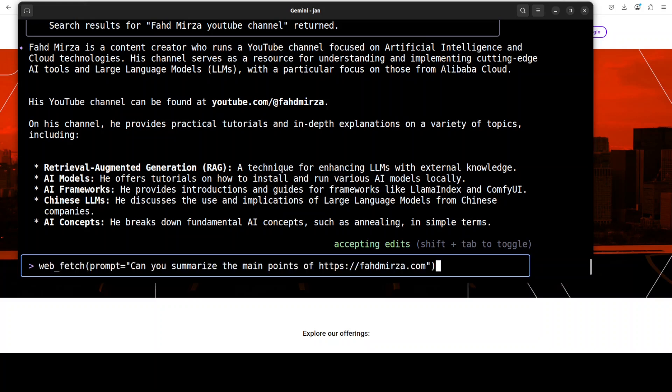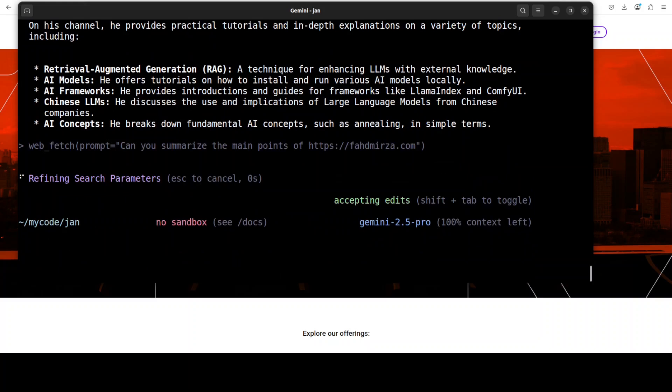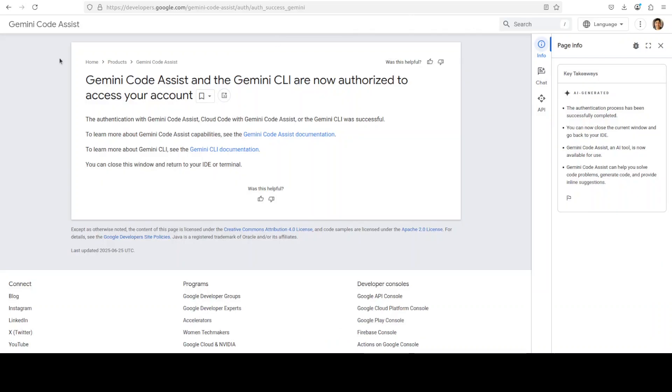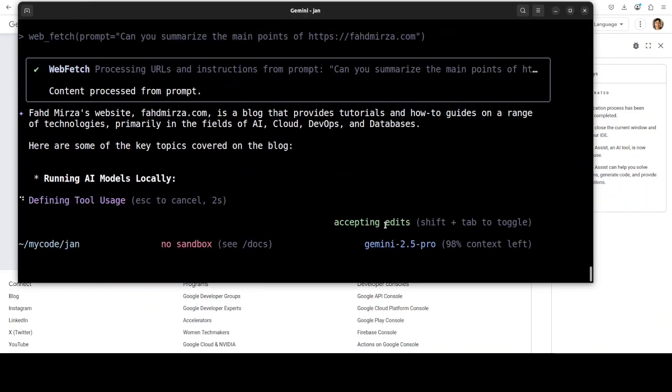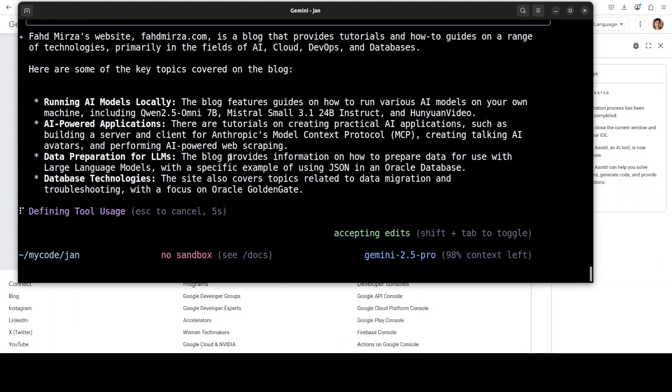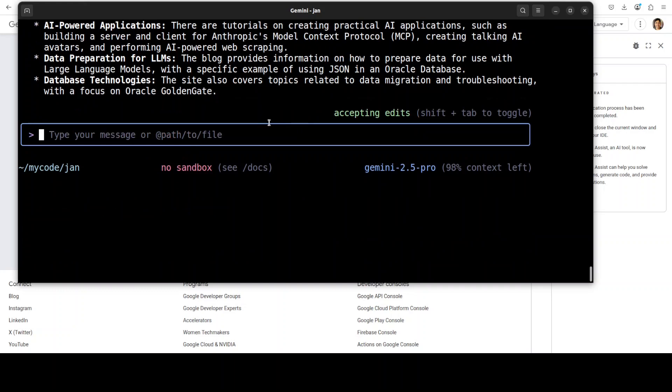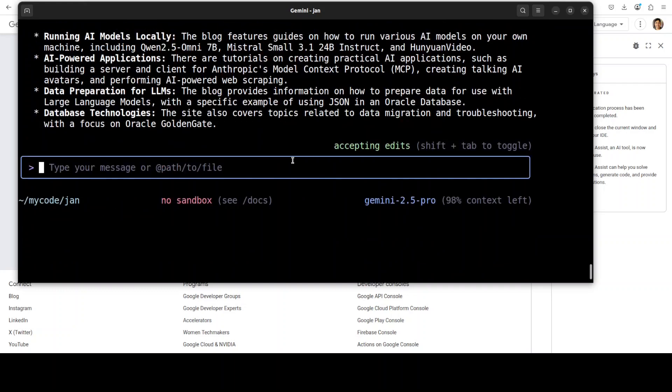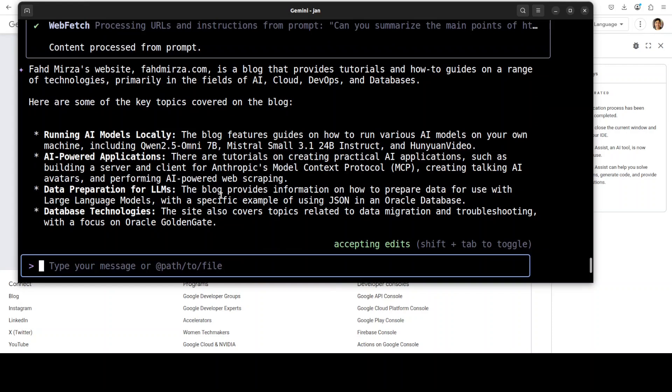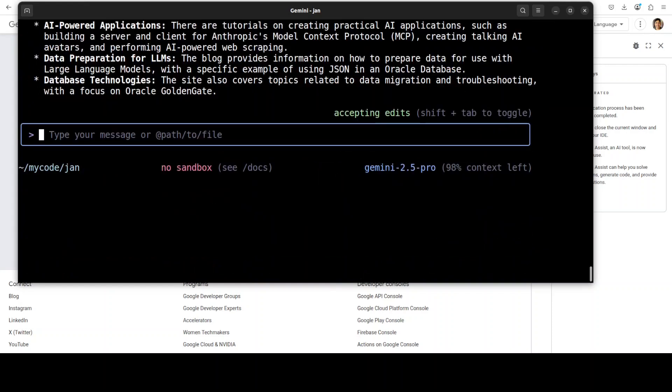Now not only can you make the Google search, but you can also fetch the content of the web. For example, I'm asking it to summarize the main points of this website, which is my own website, fahadmirza.com. You see, it's initializing the web extraction, it's fetching it, it's defining the tool use. Now you can imagine that even that this limit can get exhausted pretty soon, by the way. Anyway, there you go, exactly. So it has done wonderfully well around my blog, and it has extracted some of the key stuff from there. Pretty nifty, I would say.